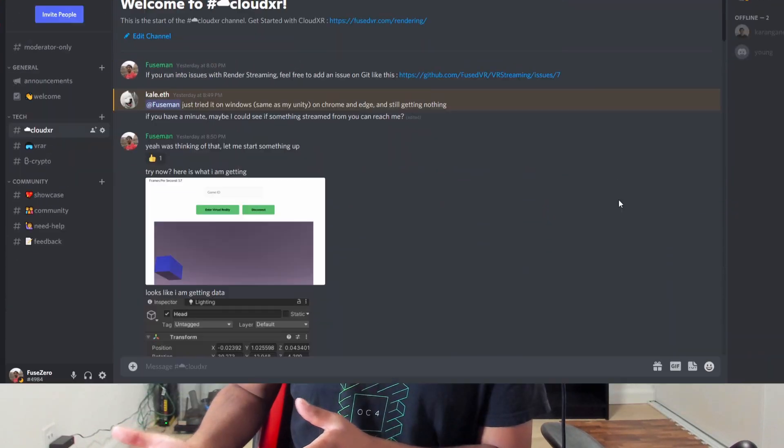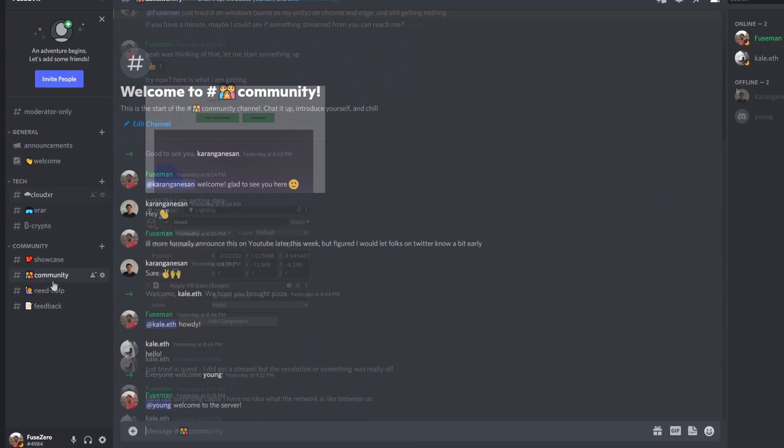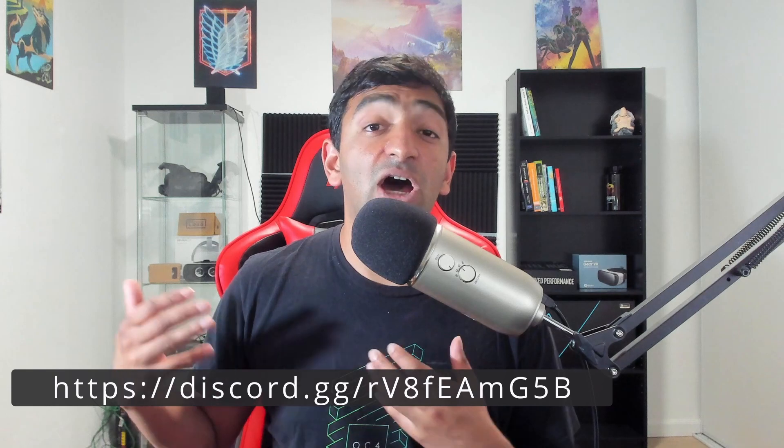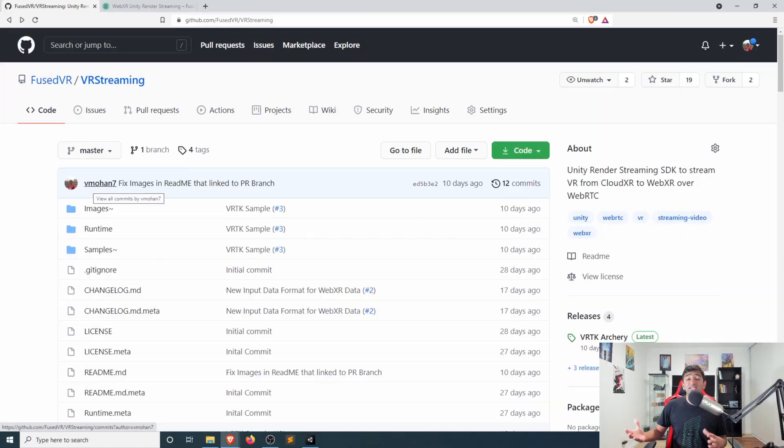Real quick before I dive in, I also wanted to say if you have questions or want to help contribute to this project — because the goal here is to make this completely open source — I'm starting a Discord channel. There'll be a link to that in the description below. If you have questions, feedback, feature requests, or want to contribute, I really believe this is the best way to escape the Oculus walled garden and provide really high fidelity content in an open and standardized way.